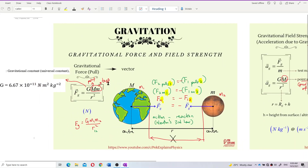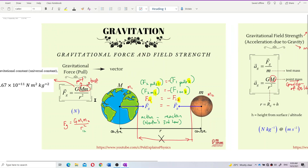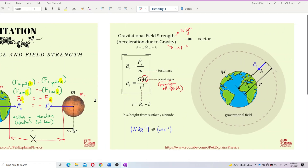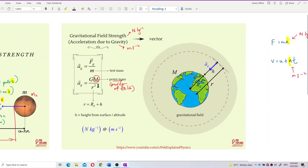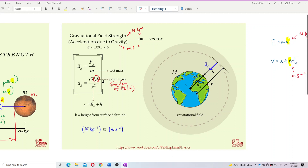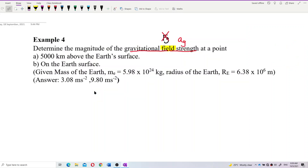Compared to gravitational force — gravitational force will have two masses: GMm over r squared. But for ag, gravitational field strength only has one mass, which is the point mass. Only one mass. So the formula is GM over r squared.